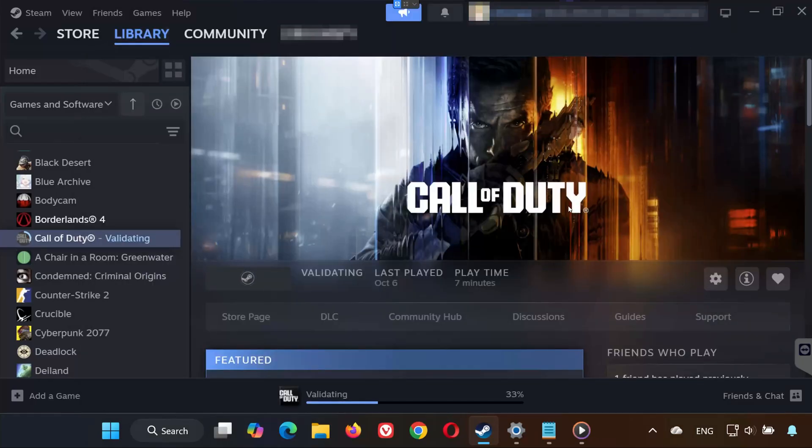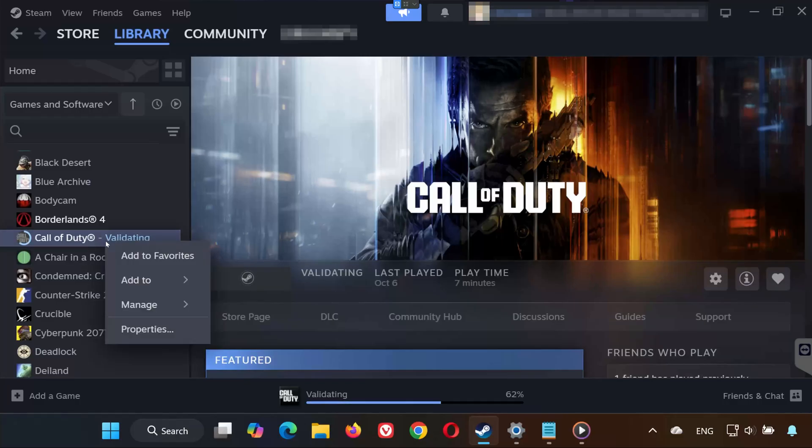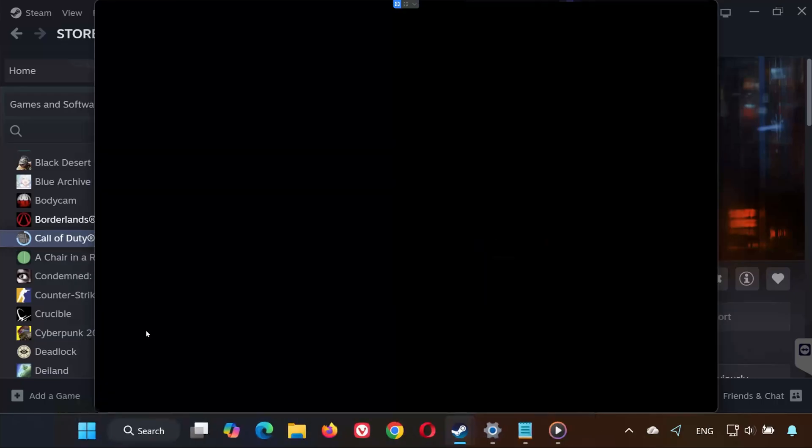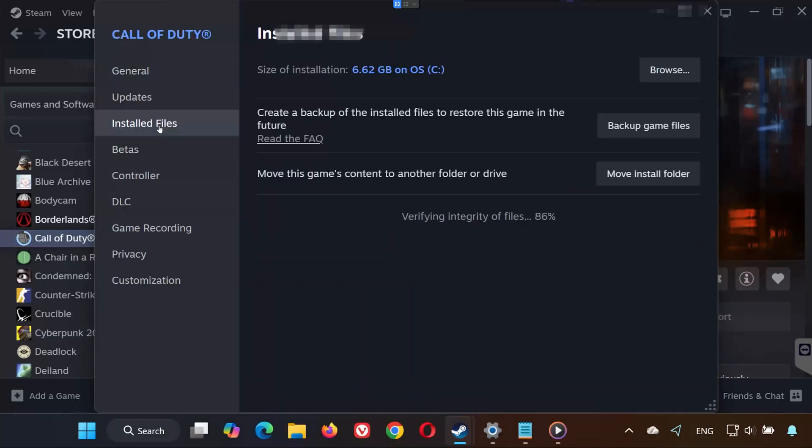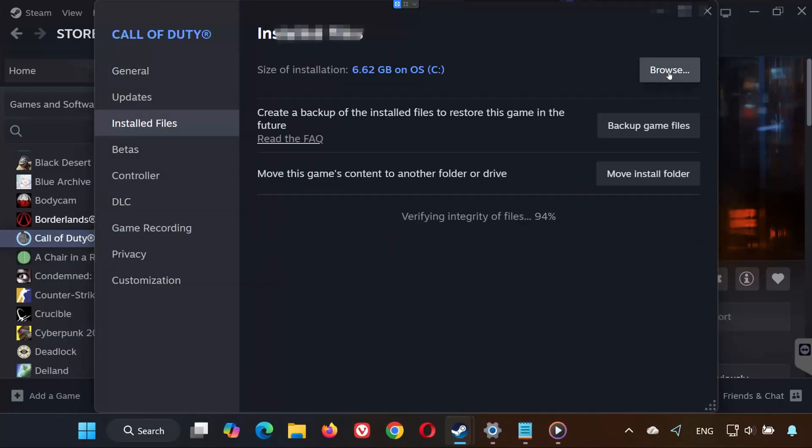Solution 2. If the game still doesn't launch, follow this. Right-click Call of Duty Black Ops 7 in your library. Select Properties. Go to Installed Files, then click Browse Local Files.